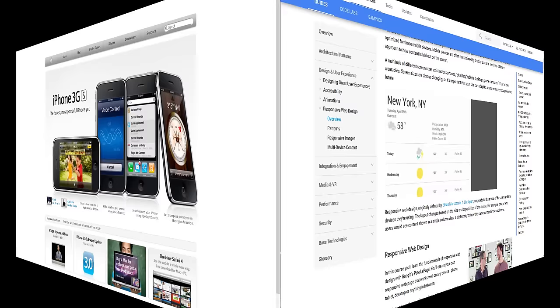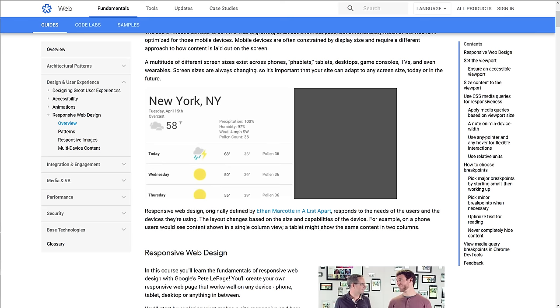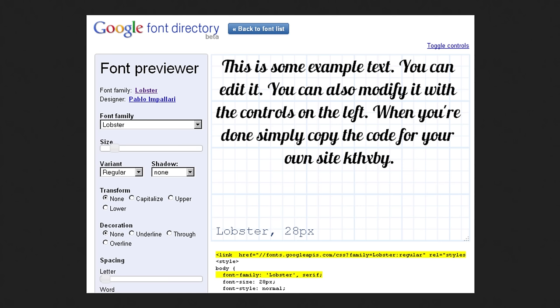In 2010, the birth of responsive design, instead of creating a separate mobile site, the same content could be used in different layouts depending on the screen size. Google Font was also launched this year, creating typographic concepts to be used in web design.